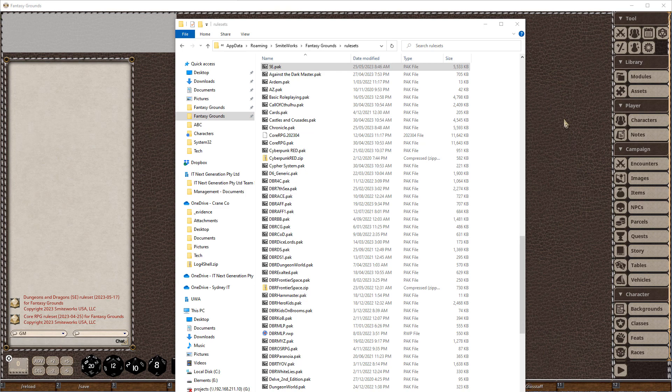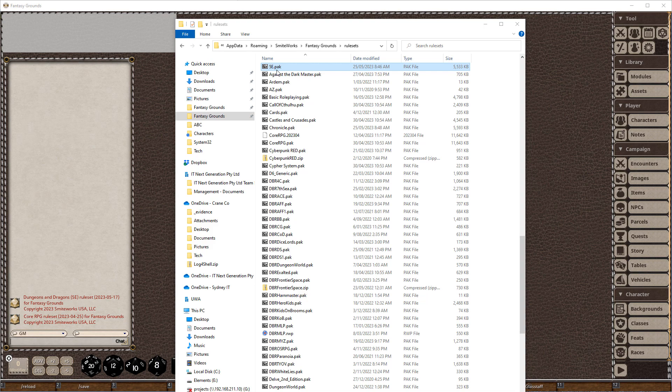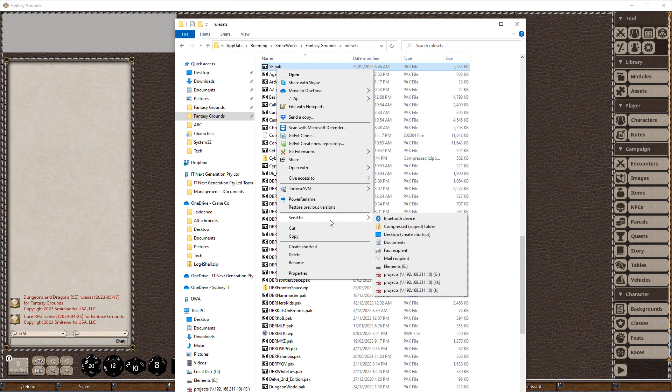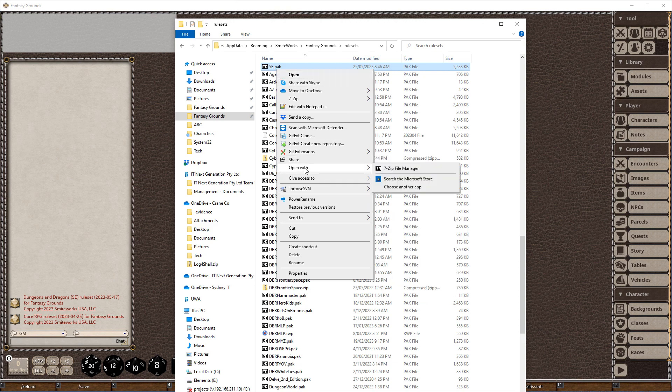So what I'm going to do first is go to my rulesets directory, so it's under my Smartworks Fantasy Grounds rulesets. I'm going to find the 5e file. Now I've got 7-zip installed, 7-zip recognizes the various Fantasy Grounds extensions as zip files, and it will give us the option to automatically unpack them. If you don't have 7-zip, you can rename the files dot zip and then unzip them and rename them back.